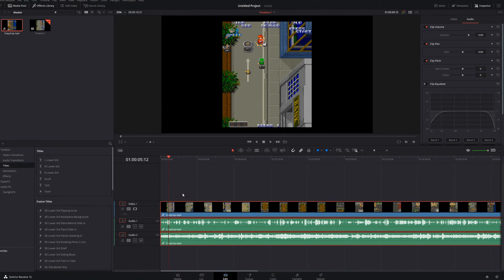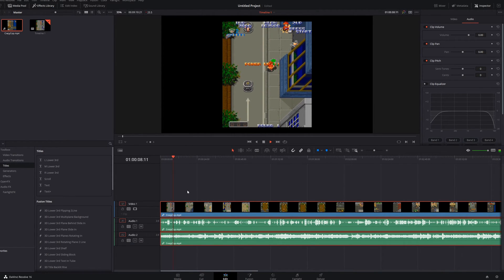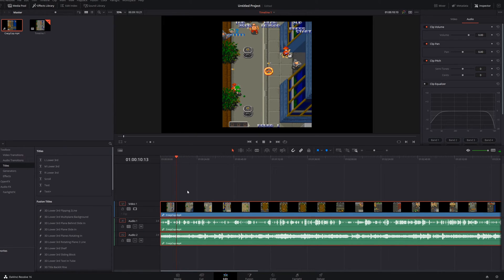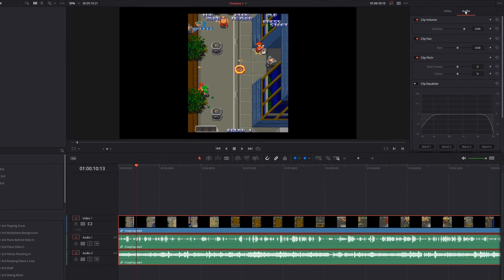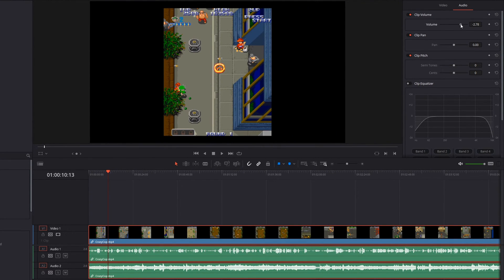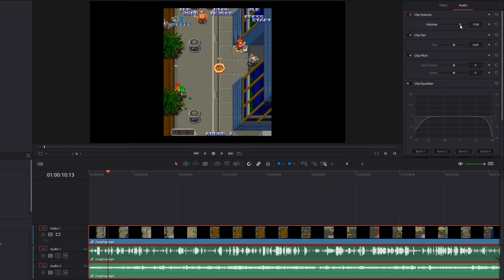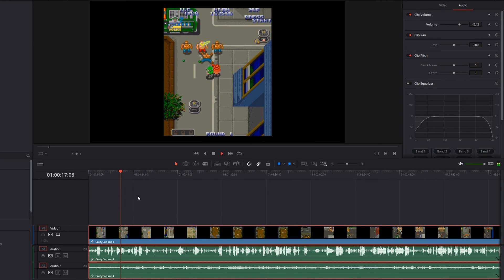So now let's go ahead and turn back on this video game sound. As you can probably hear, the audio is a little bit too loud and it overpowers my actual microphone. So all you have to do is select this second clip, go up here to your Inspector — if you don't see that, make sure Inspector is selected — then instead of your Video tab, go to Audio. Now all you have to do is lower the clip volume. You can see the waveforms are lower now, and the video game is a lot lower.